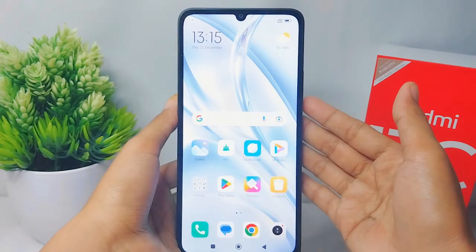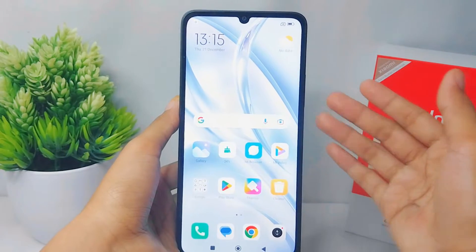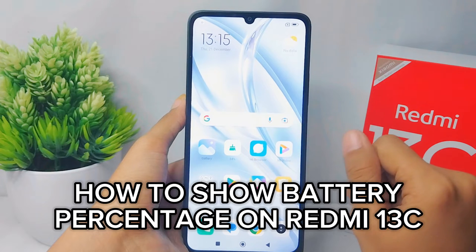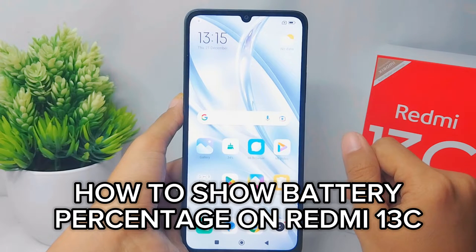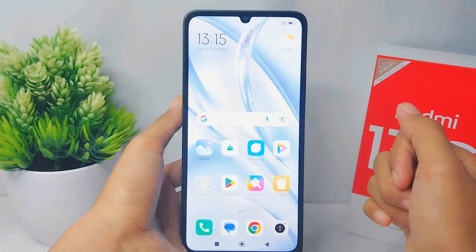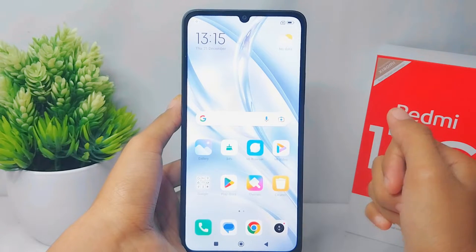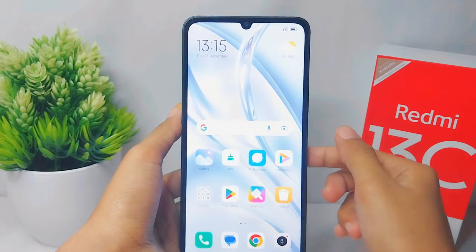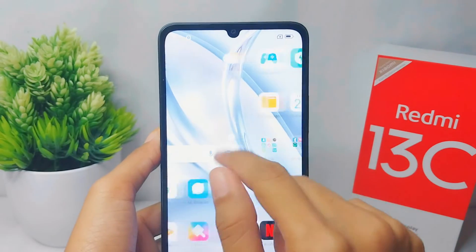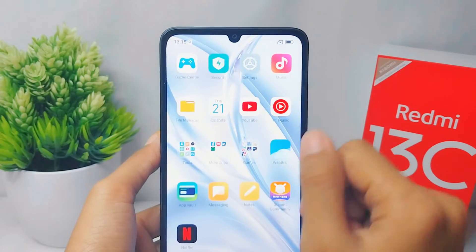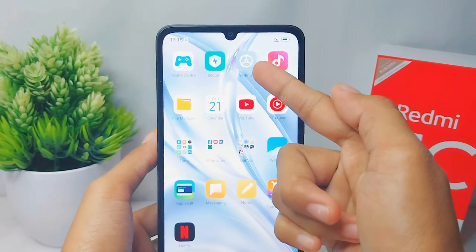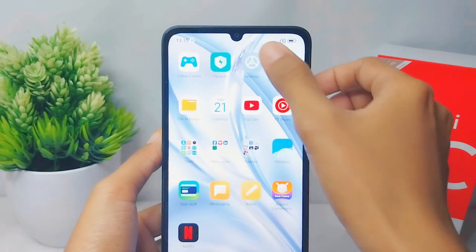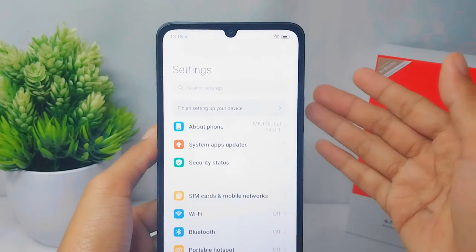Hello everyone. I want to provide a tutorial on how to show battery percentage on a Redmi 13C device. Let's go to the tutorial. First, go ahead and open Settings on your device.